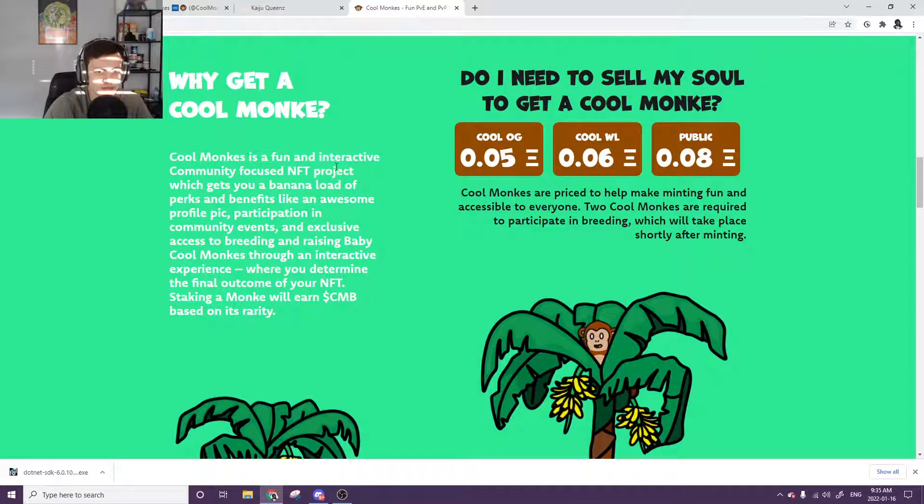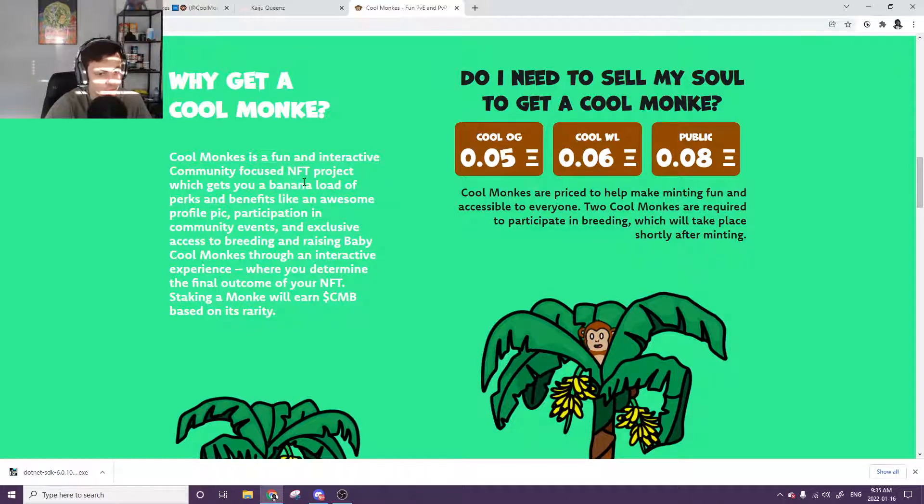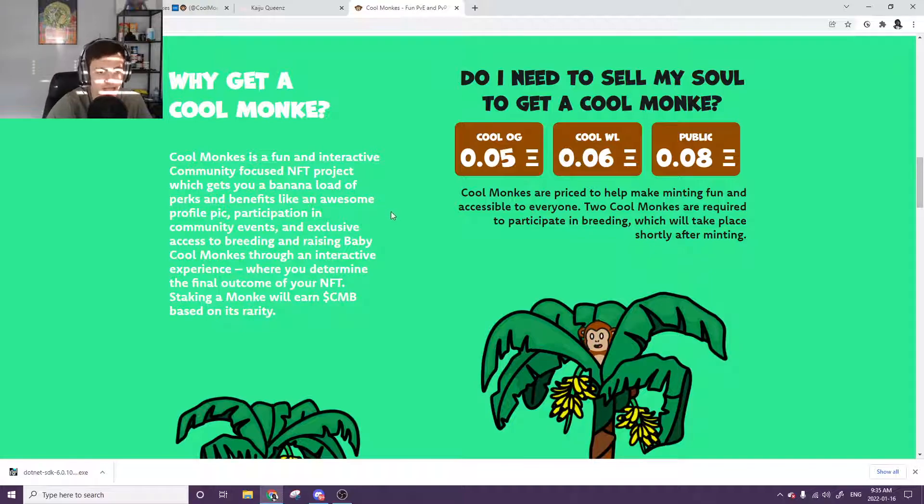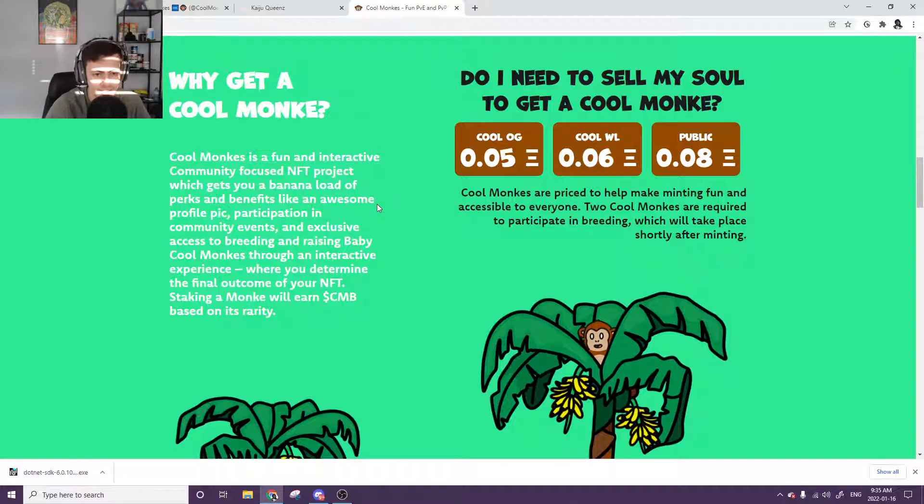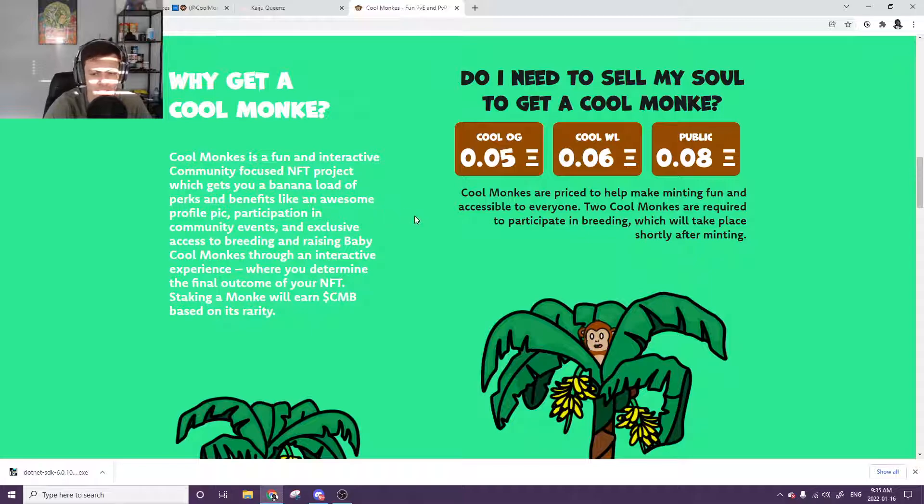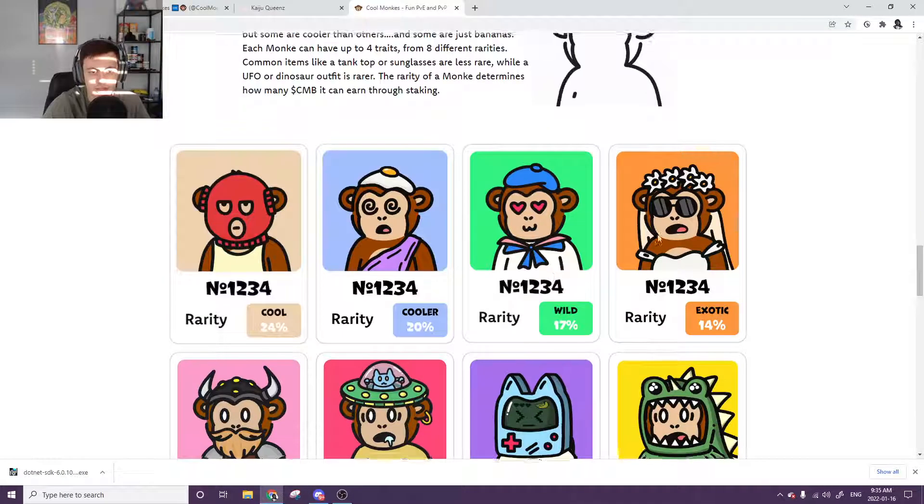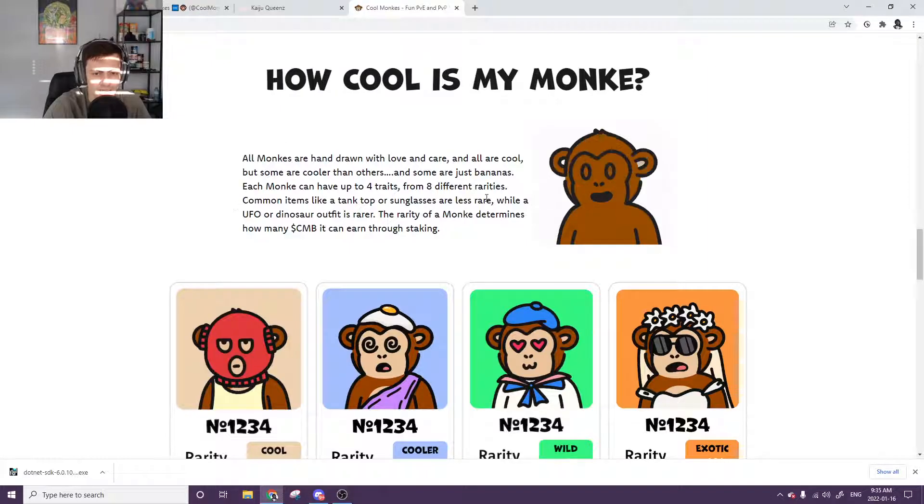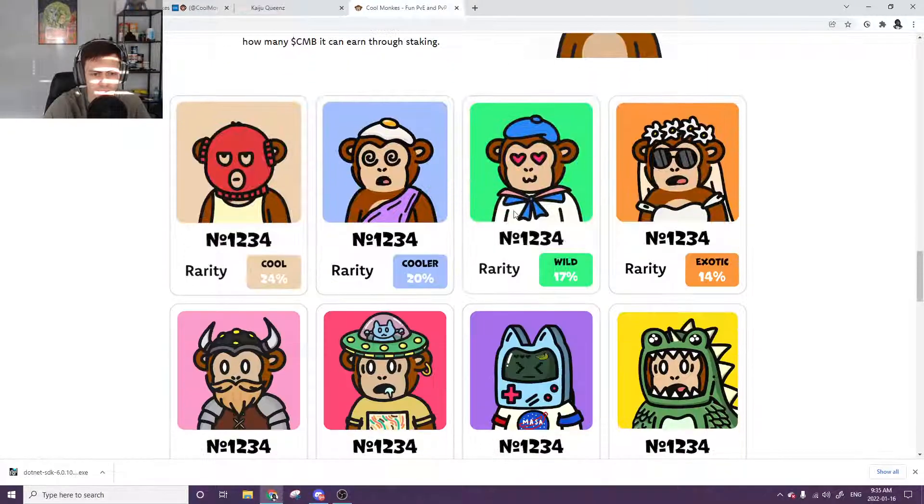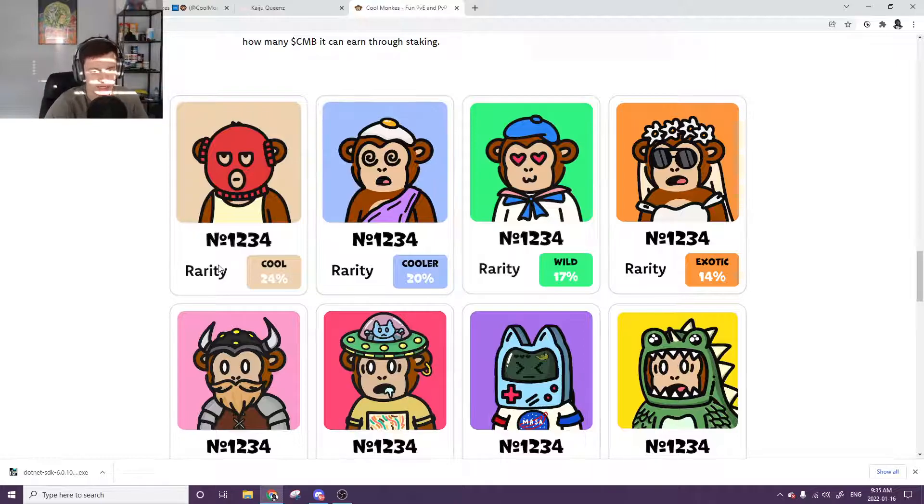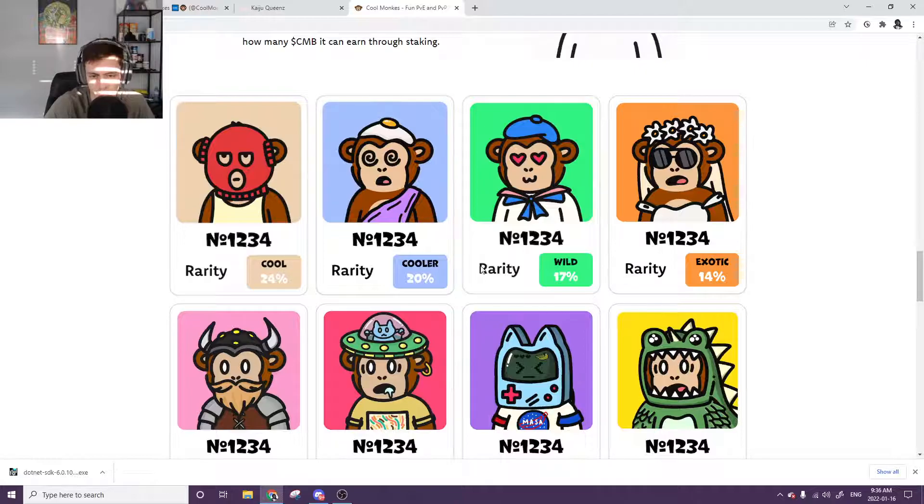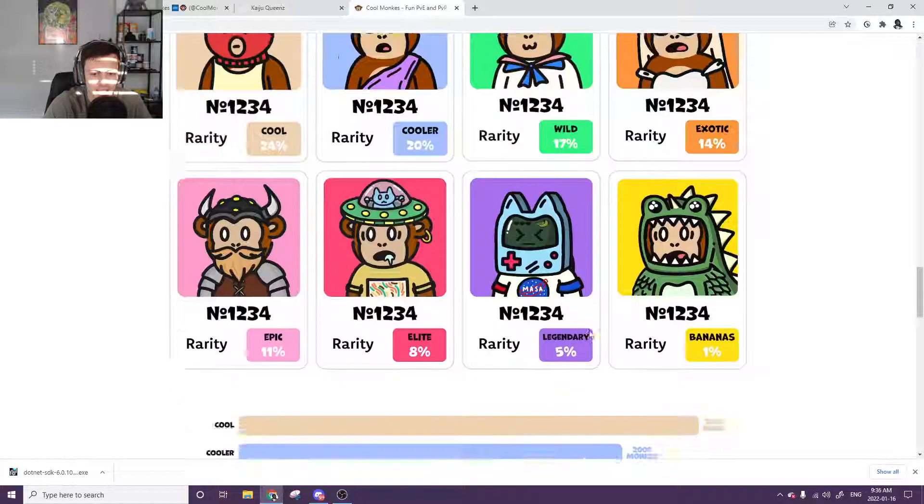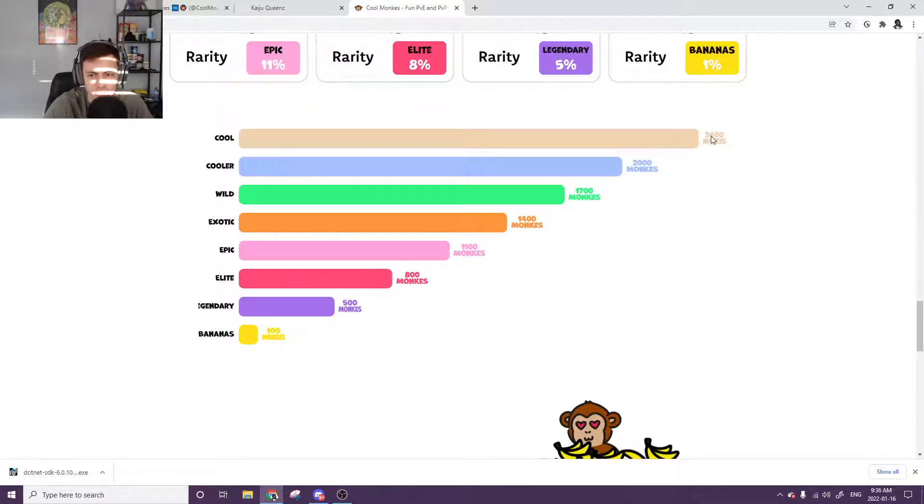So Cool Monkeys is a fun and interactive project, a community focused and interactive project, which gives you a banana load of perks and benefits like an awesome profile pic, participation in community events and exclusive access to breeding and raising baby Cool Monkeys through an interactive experience where you determine the final outcome of your NFT. Staking a monkey will earn CMB based on its rarity. So these are the rarities right here. It's all based up of a monkey can have four traits from eight different rarities as we see here. So 24% of them are just going to be cool. It's going to be pretty basic stuff, just like a mask and a shirt. Then we have cooler, wild, exotic, epic, elite, legendary, and bananas. And this is the breakdown here.